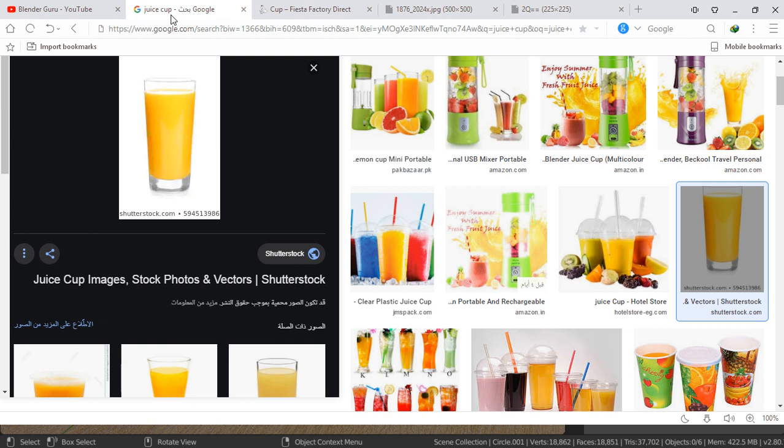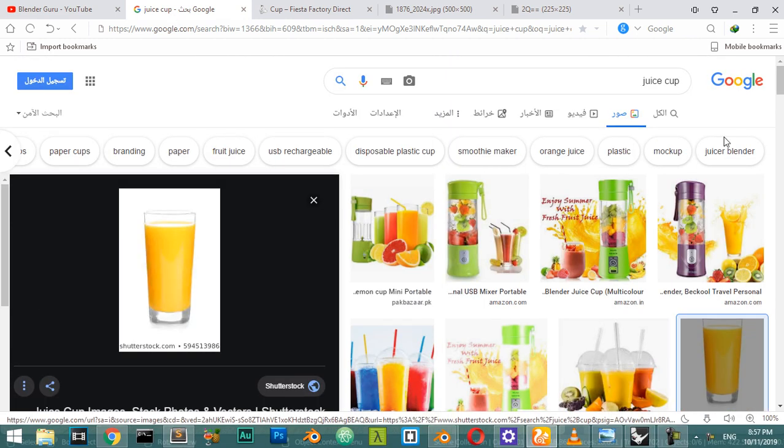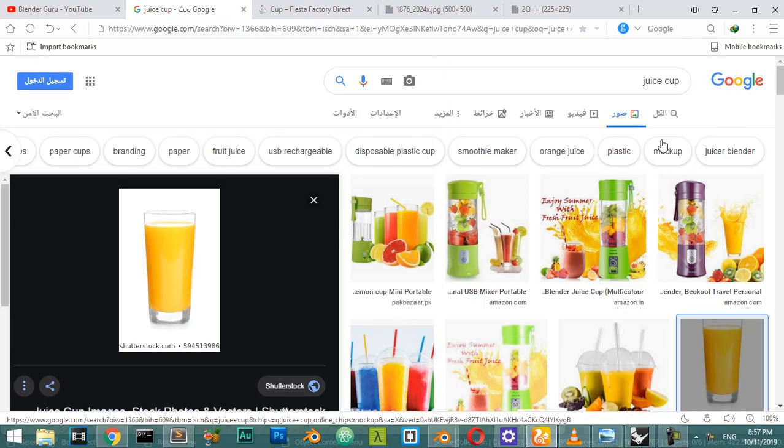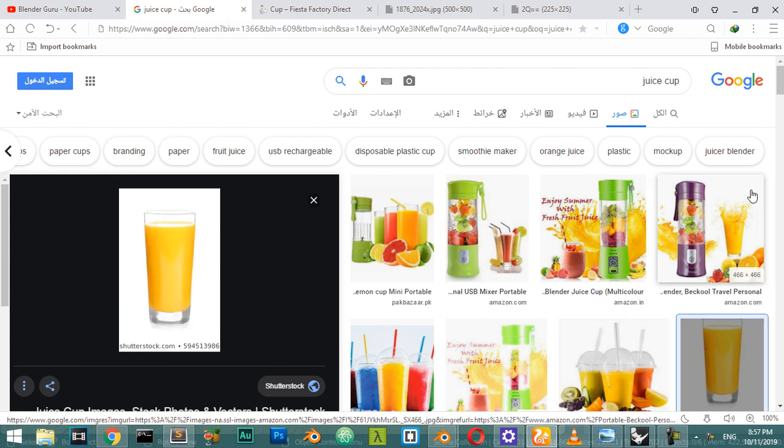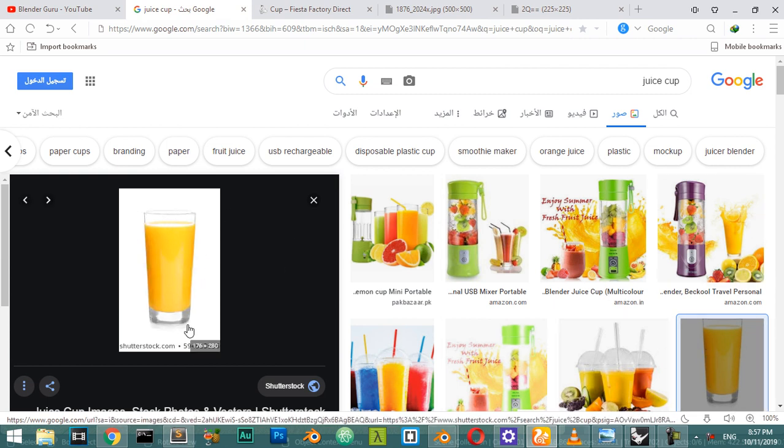In this second tutorial of the kitchen-making series, we will make a juice cup. We'll make this model. As you can see, we have a lot of types, but I've chosen this because it may be the most popular one. So let's dive into the scene.